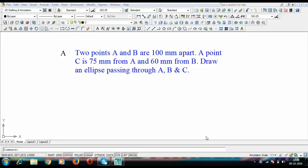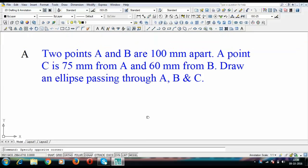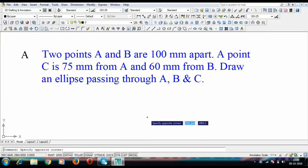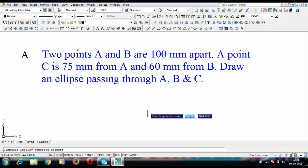Hey guys, this is Manas, and this particular problem is going to be the last in this lecture series based on ellipse from conic sections. The problem goes like this: two points A and B are 100mm apart, a point C is 75mm from A and 60mm from B. Draw an ellipse passing through A, B, and C.